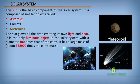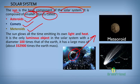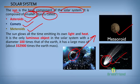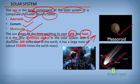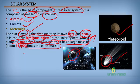The sun is a basic component of the solar system. It is composed of other smaller objects called asteroids, comets, and other materials. An asteroid is a rock material that revolves around the solar system. Comets are ice-like objects that also revolve around the sun. The sun glows all the time, emitting its own light and heat. It is the only luminous object in the solar system. Its diameter is 100 times that of the Earth, and it has a large mass, which is about 332,900 times that of the Earth's mass.